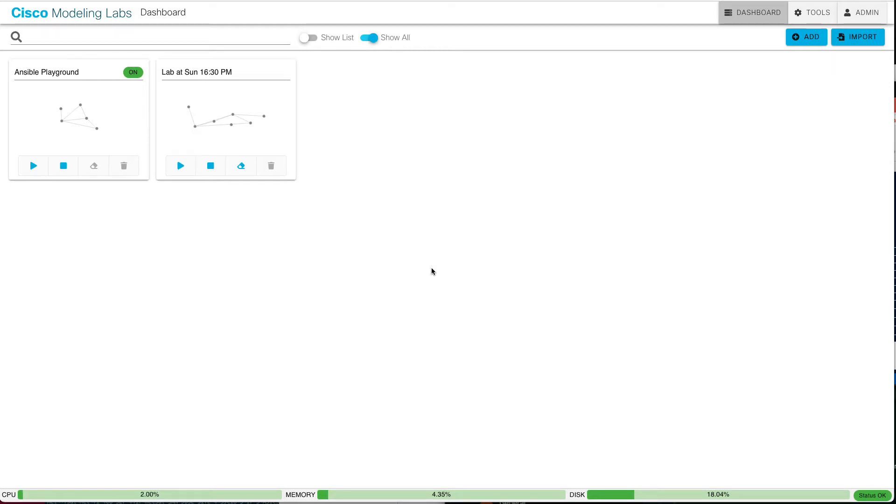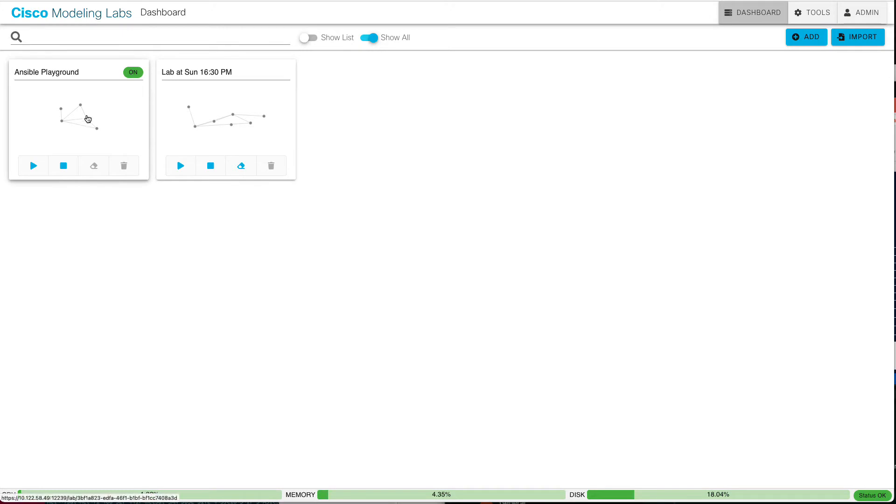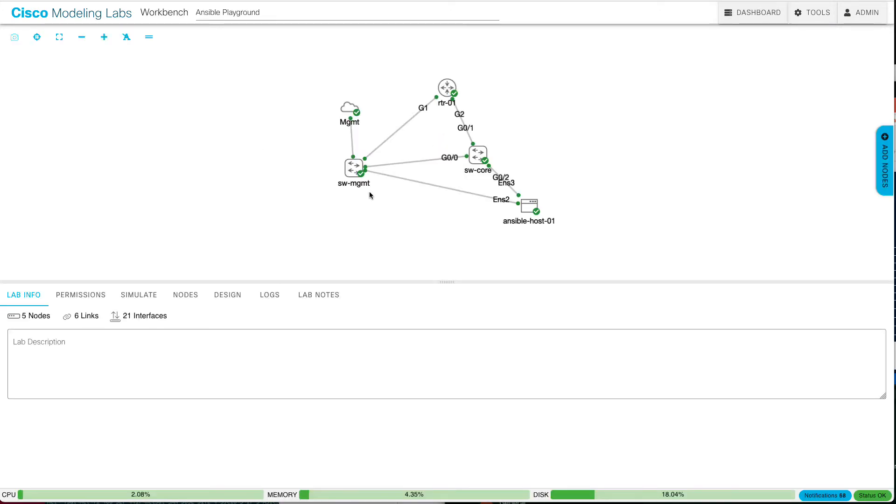Mine happen to be all running in VMware ESXi. However, you can mix and match bare metal with VMware-based or virtual machine-based nodes. Just be aware that you need a dedicated network, a layer 2 network, between all of the nodes. So let's go ahead and look at this lab I've got running here, my Ansible Playground.